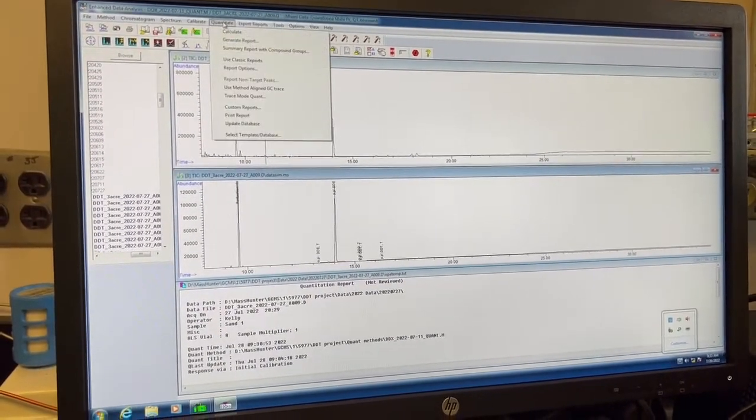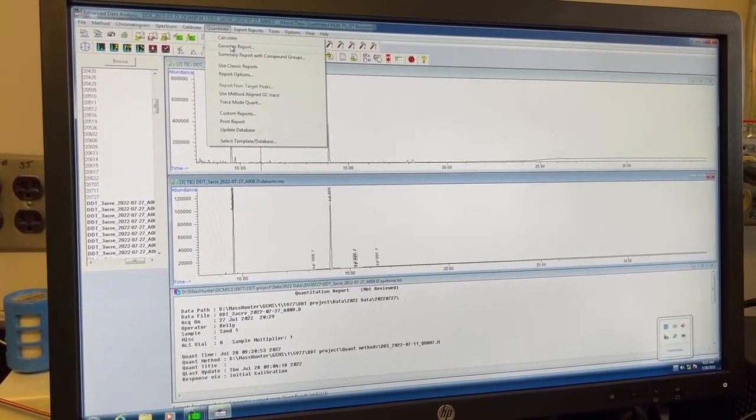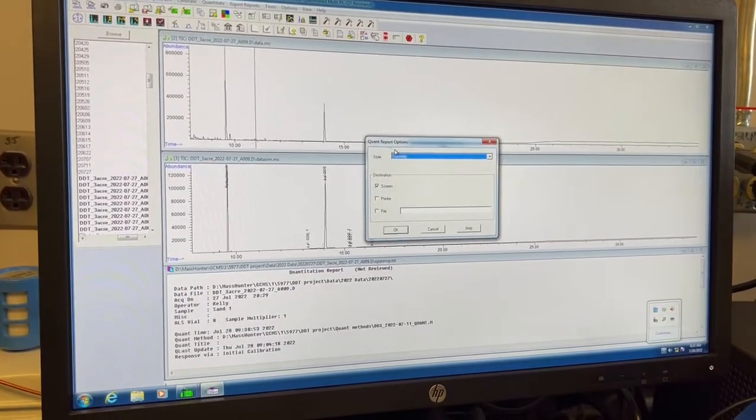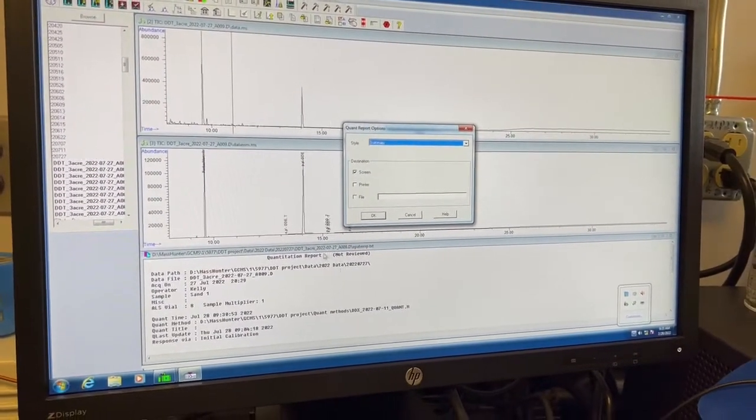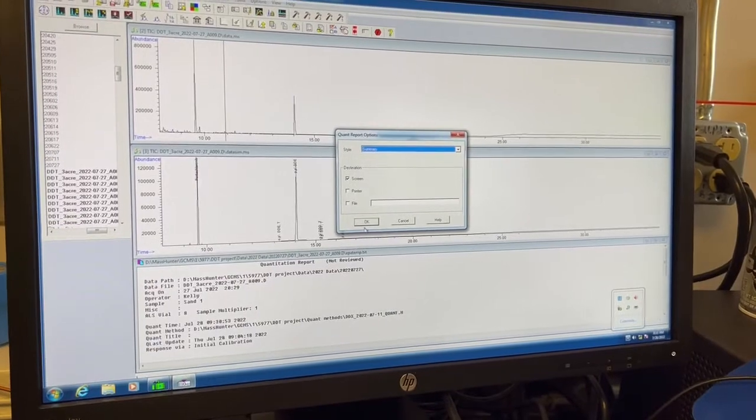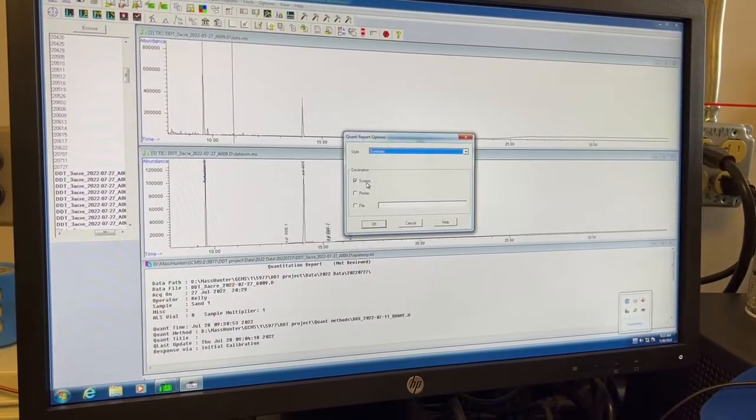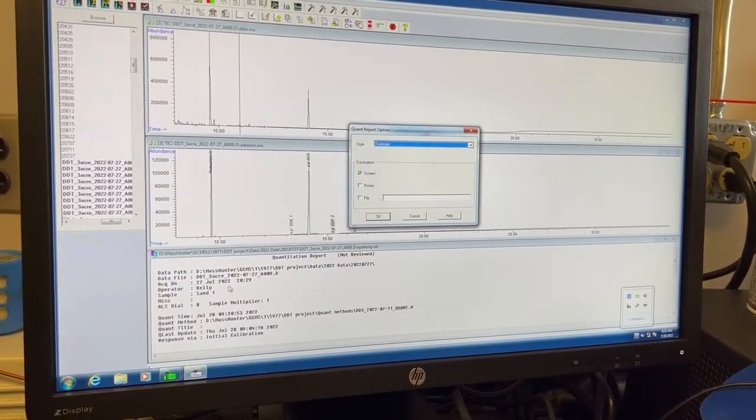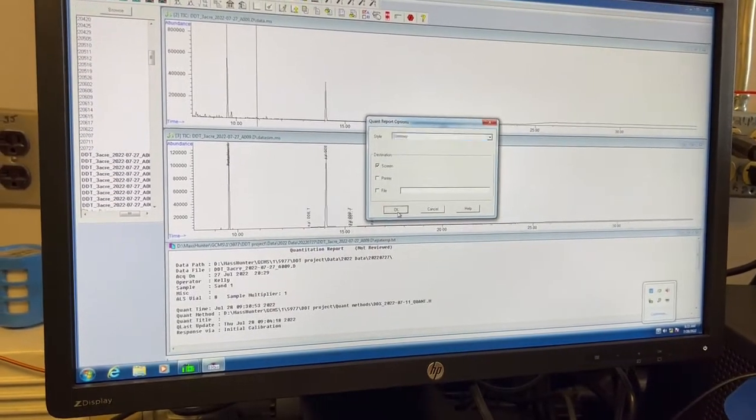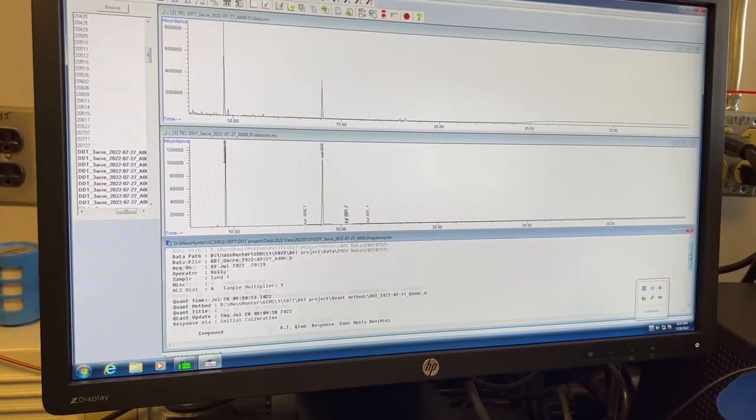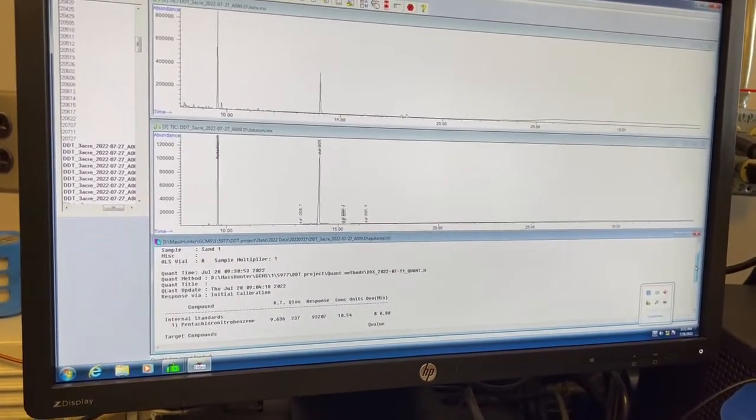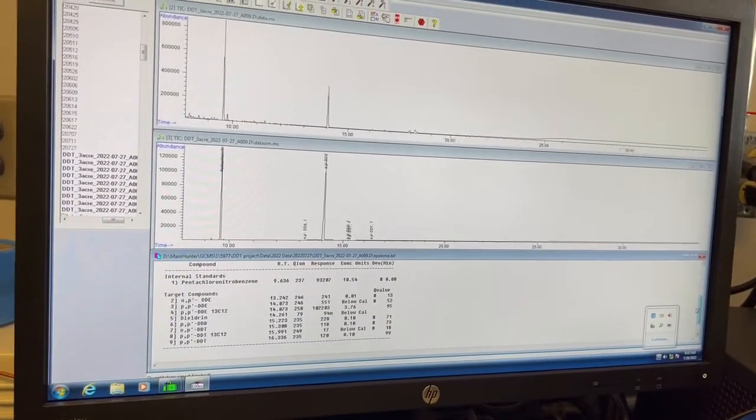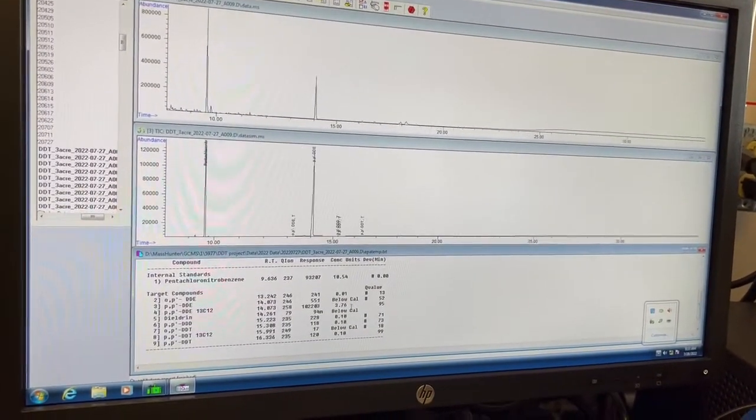And if we want to see our results, we can go to Quantitate, Generate Report. And this will basically just print out the results down here. That's why our destination is a screen. So it's just going to come up on the screen and give us a summary of what we just found. So it's going to use our calibration that we just did and give us results.